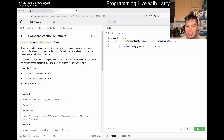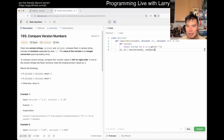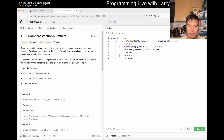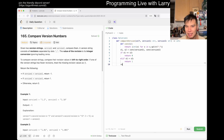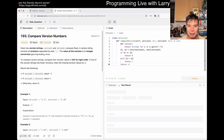So you convert version one and version two using that helper. Then: if they're the same, return zero; else if version one is greater than version two, return one — because that's what the problem tells you to do — and then return negative one. It should be pretty straightforward.